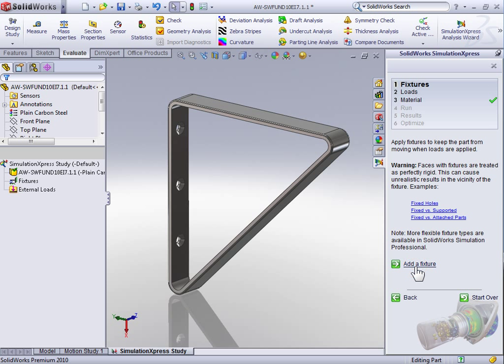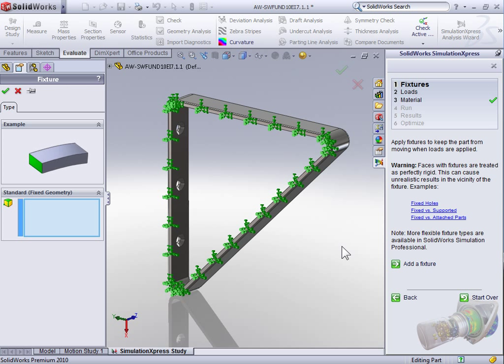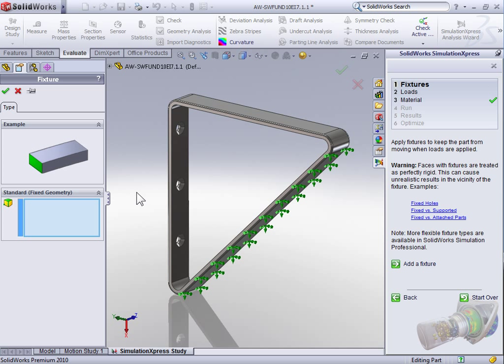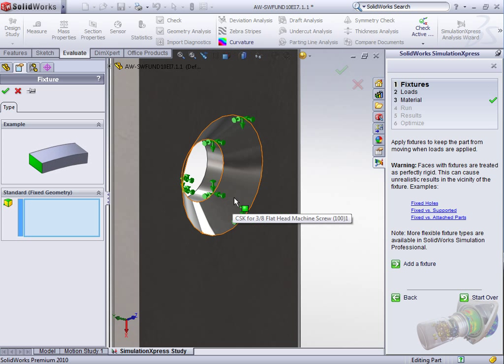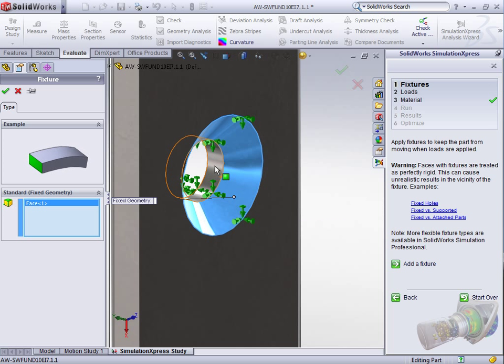Following the wizard, we can select Add Fixture to begin adding our first fixture. Once we've selected Add Fixture, we have a fixture property manager. To begin adding fixtures, we need to select the faces that we want to be rigid. Let's start by selecting the conical face for the countersink and the cylindrical bore for that same hole.